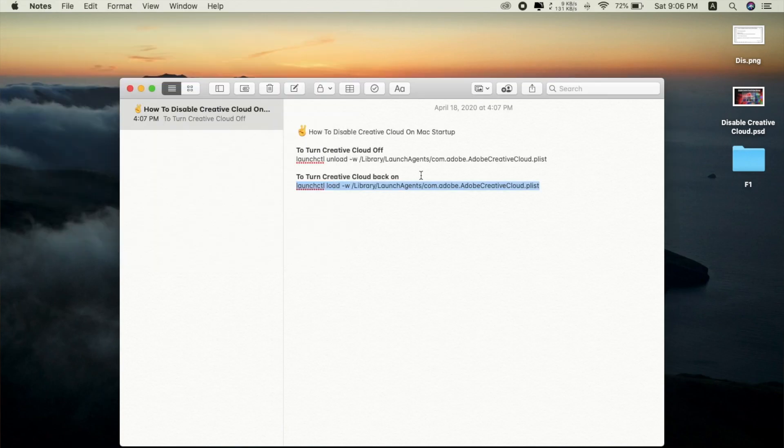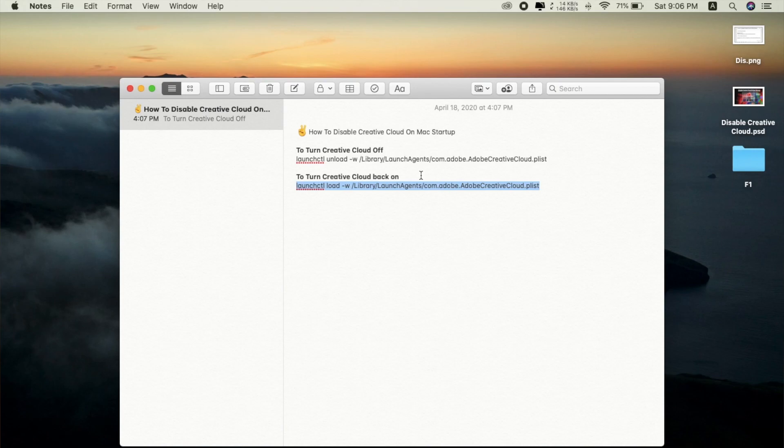So that is how you can disable or enable Creative Cloud on your Mac startup. Anyway, if you guys really enjoyed this one, you should subscribe because there are this kind of amazing tips and tricks in this channel, so I think you don't want to miss all of them.